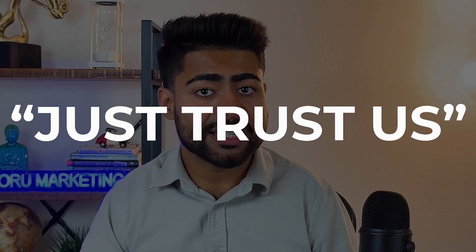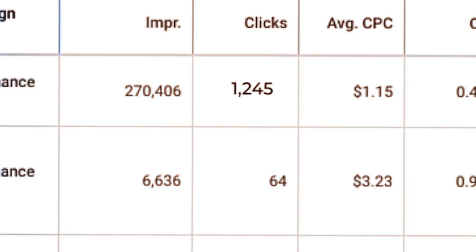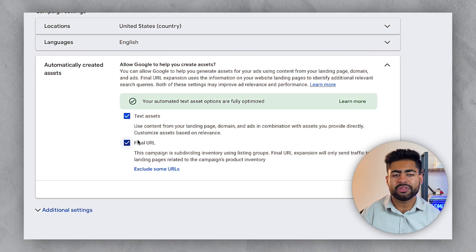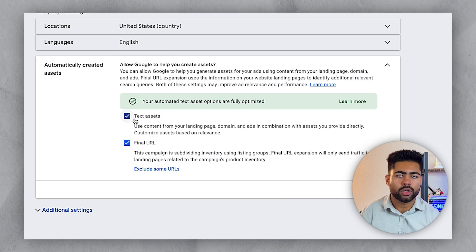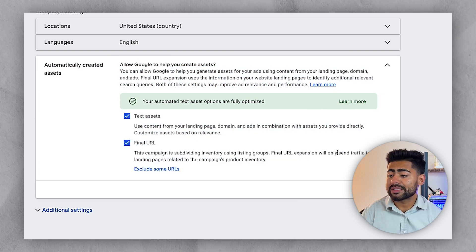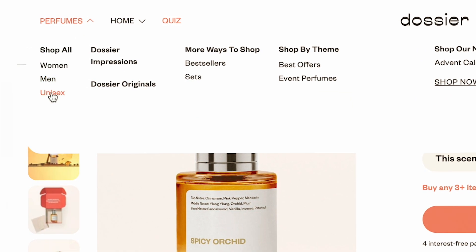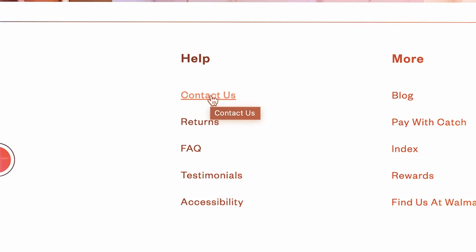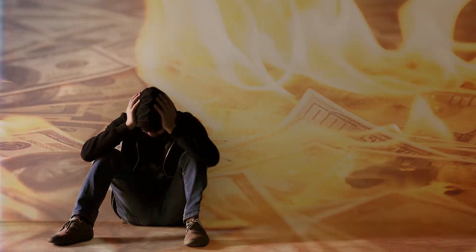Disregard that — it's just Google's way of saying 'trust us and enable these.' In reality your results will be much worse than they could be. Uncheck both boxes: text assets, so Google isn't deciding any headlines or descriptions for you, and final URL expansion, which gives Google the ability to decide which URL from your website to send traffic to — this could mean your About Us page or Contact Us page — which is very dangerous and can lose you a lot of money long term.